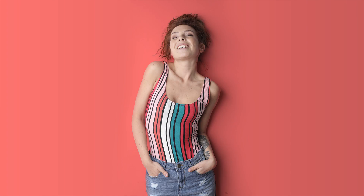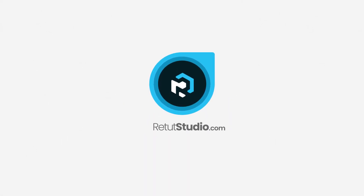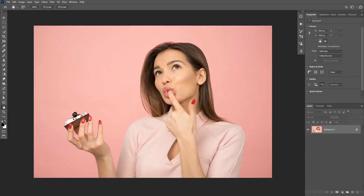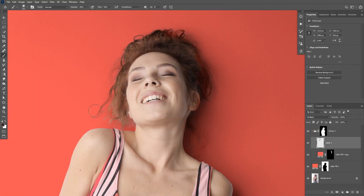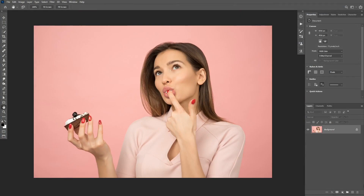In this tutorial I'm going to show you how to change the background color of your images in Photoshop. We're going to start with an easy image and I'll show you an easy technique to select the background and change the color. Then we're going to move on to a more advanced technique to change the background color and also retain the shadows and the bounce light. You can download the project files from the link in the description below.